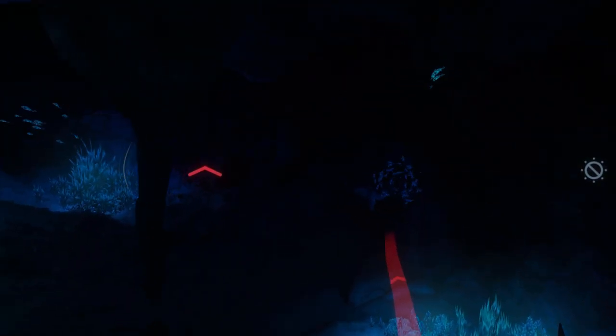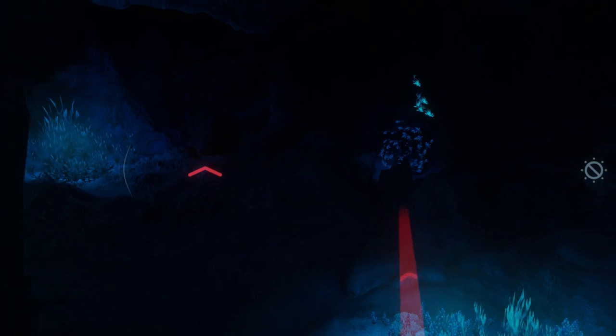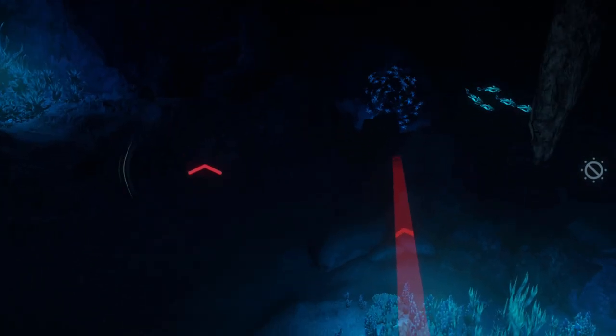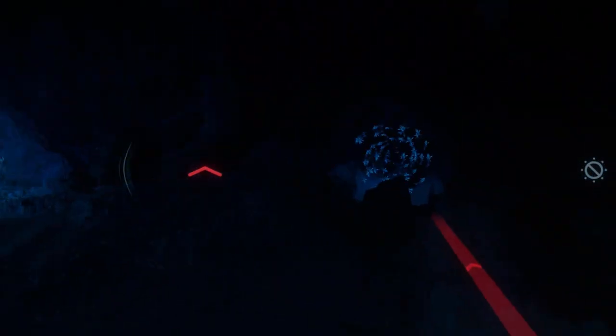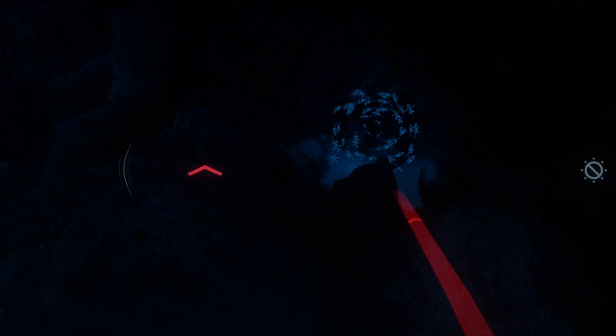BioLume is an underwater, sci-fi, narrative-driven, cinematic, on-rails experience.